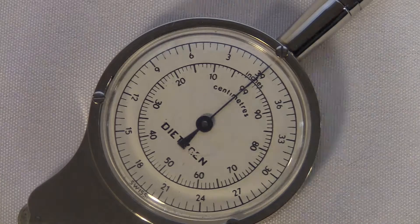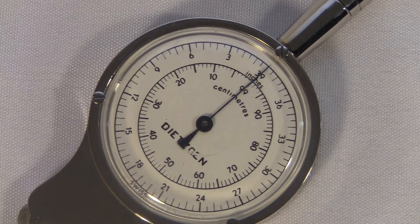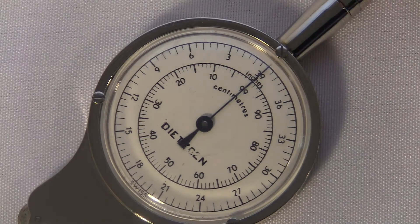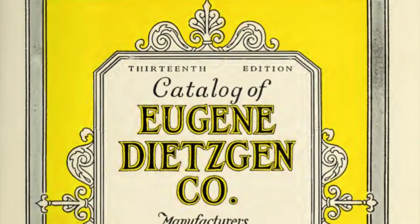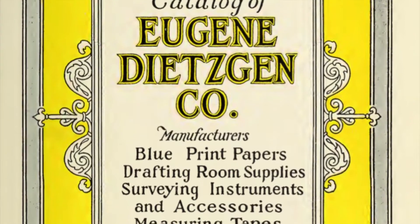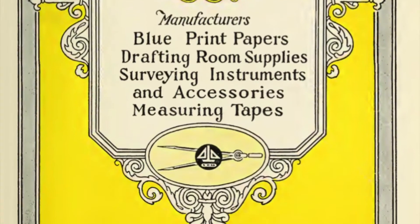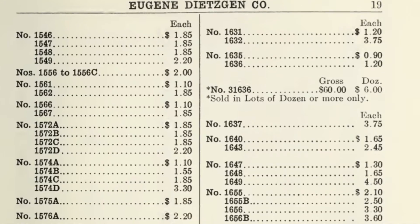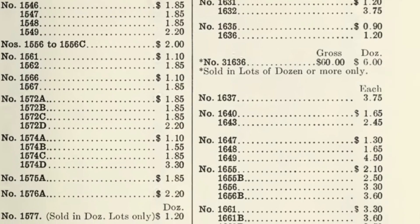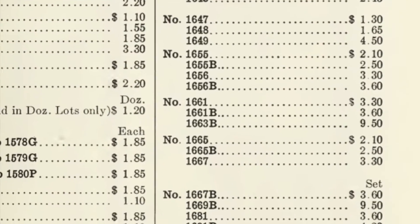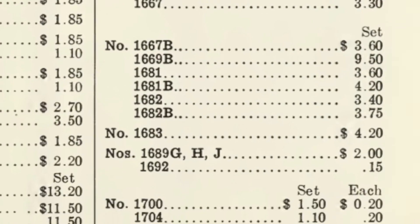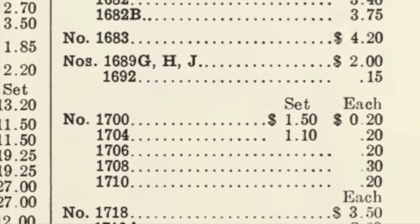This model was first manufactured in the 1920s but mine isn't that old. It's hard for me to say exactly when this thing was made. I found an old catalog and a price list for Dietzken map measures dated 1925. At that time they were selling this model for $3.50.